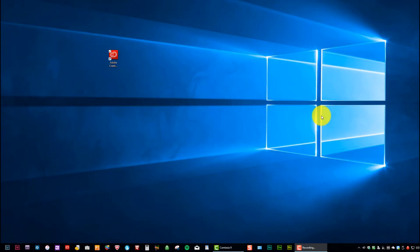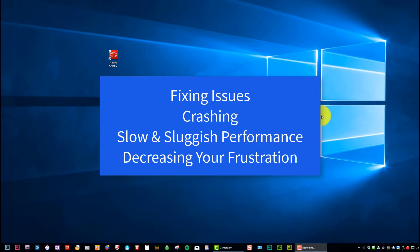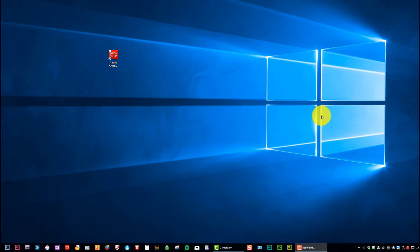Let's take a look at how to uninstall Lightroom and then reinstall Lightroom. Now you can do this for a couple reasons. Typically, you're having problems. So if Lightroom is crashing or if it's slow and sluggish, the first thing you want to do is just uninstall and reinstall. Oftentimes that fixes a lot of problems.